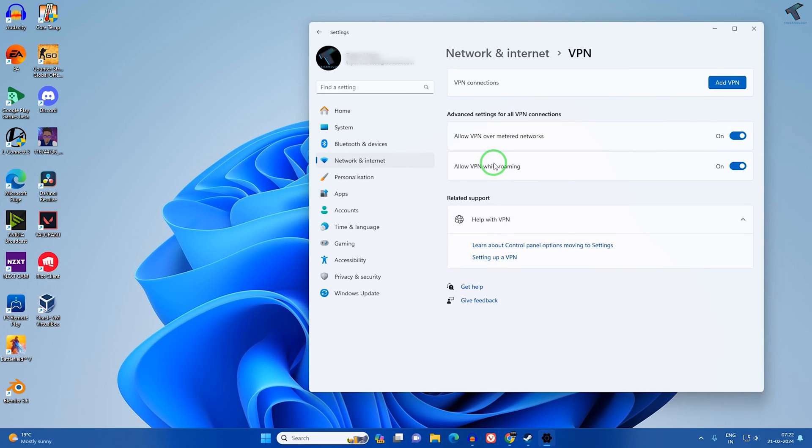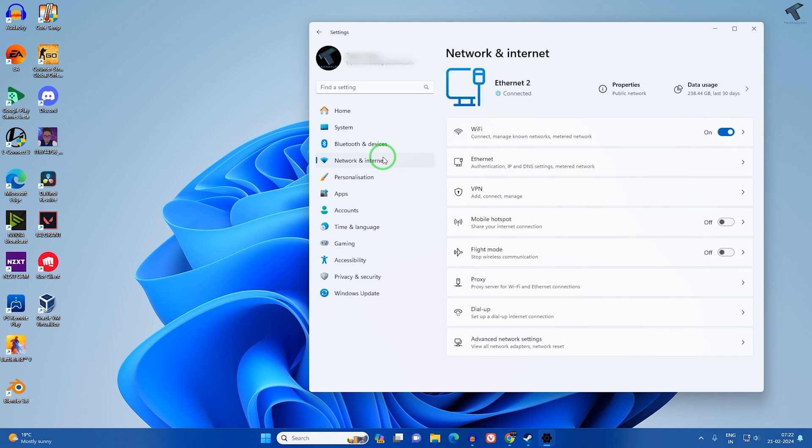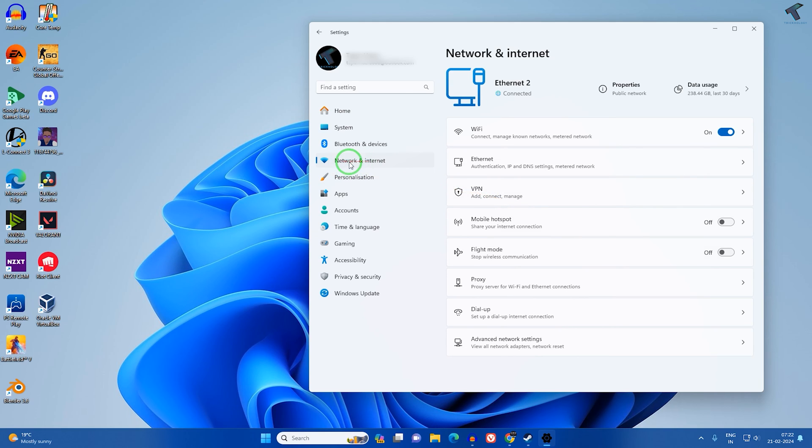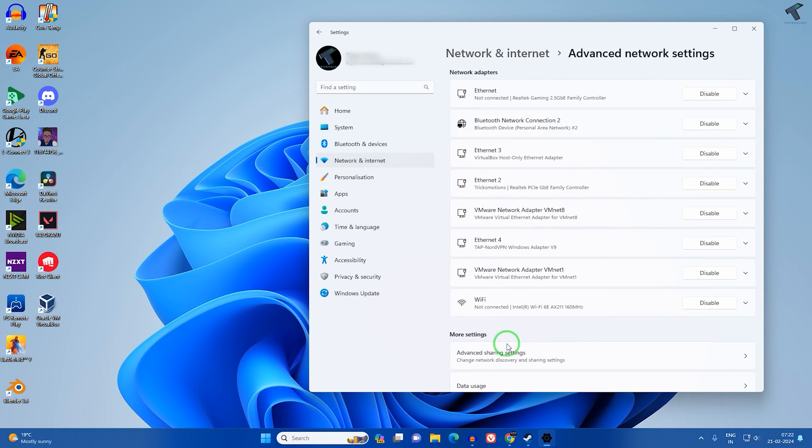If it is not, then I suggest you reset your network. You can reset your network to fix your problem. Go to Network and Internet, then go to Advanced Network Settings.